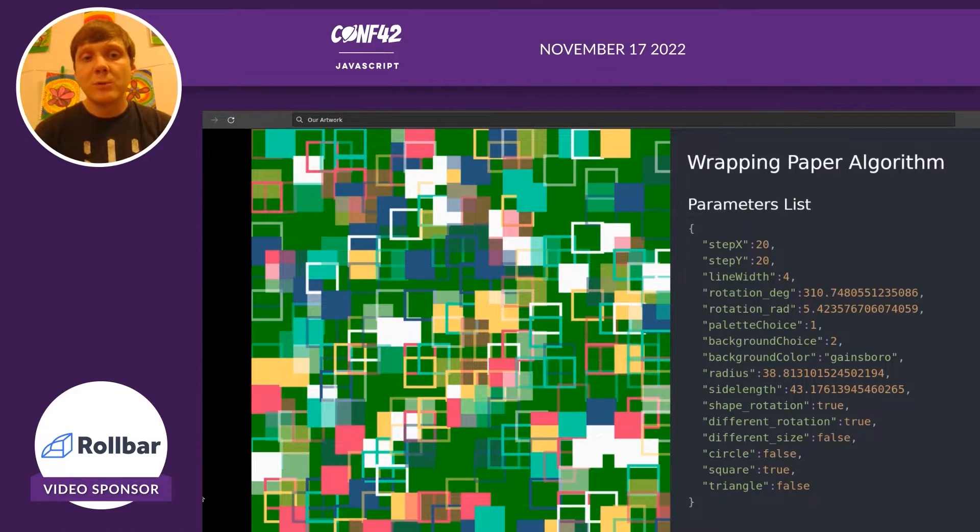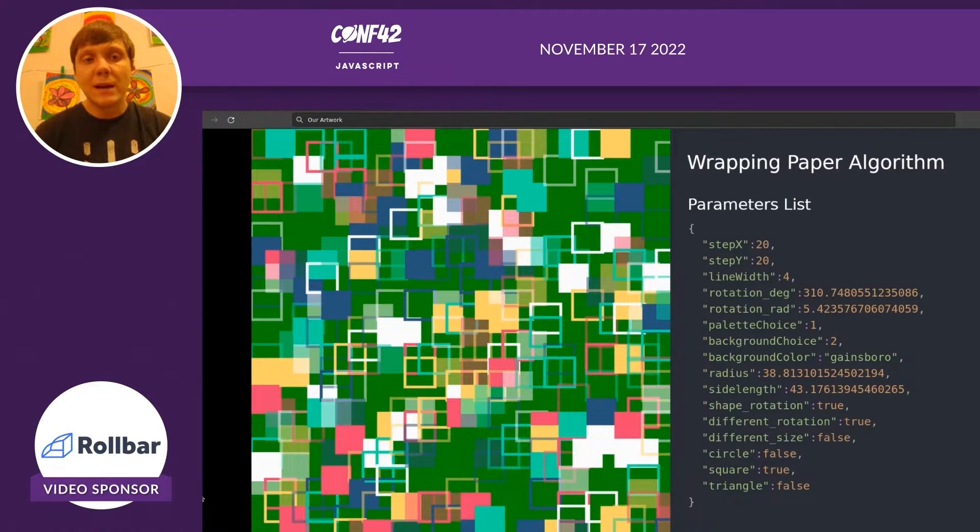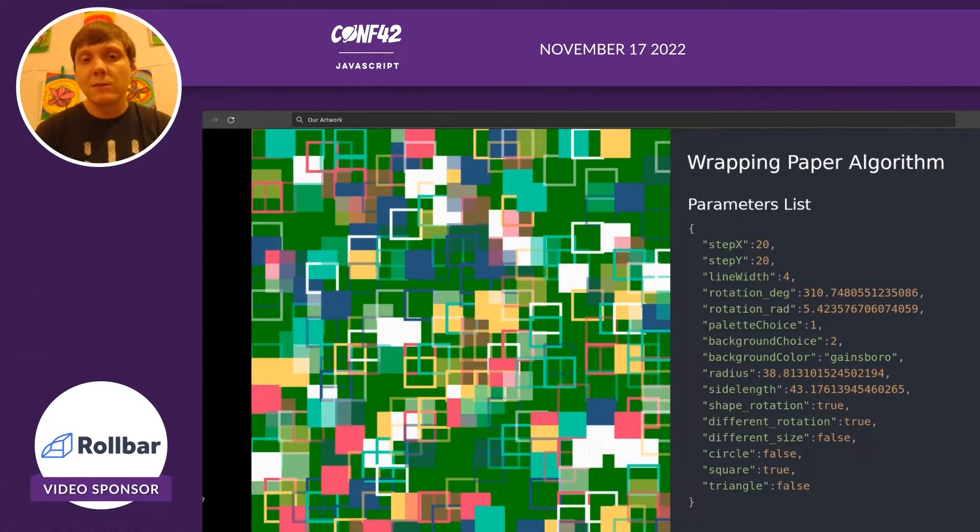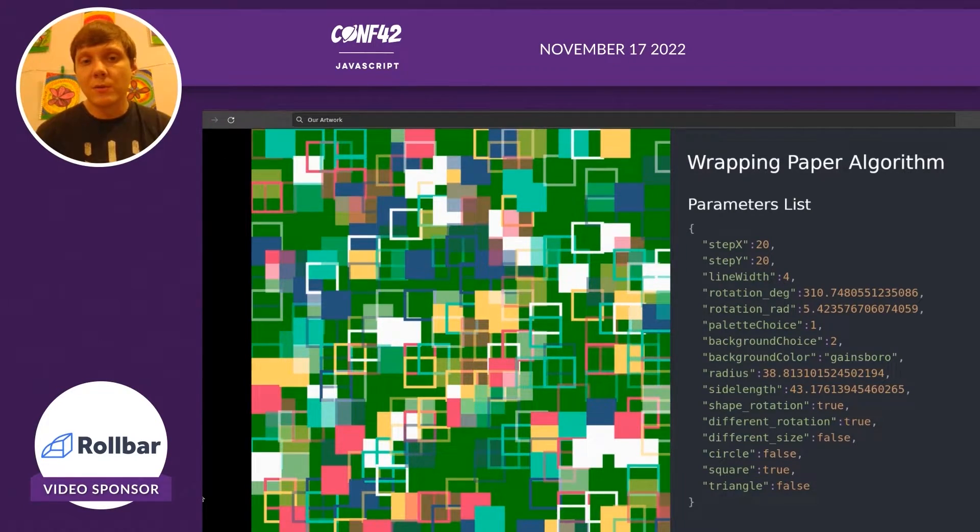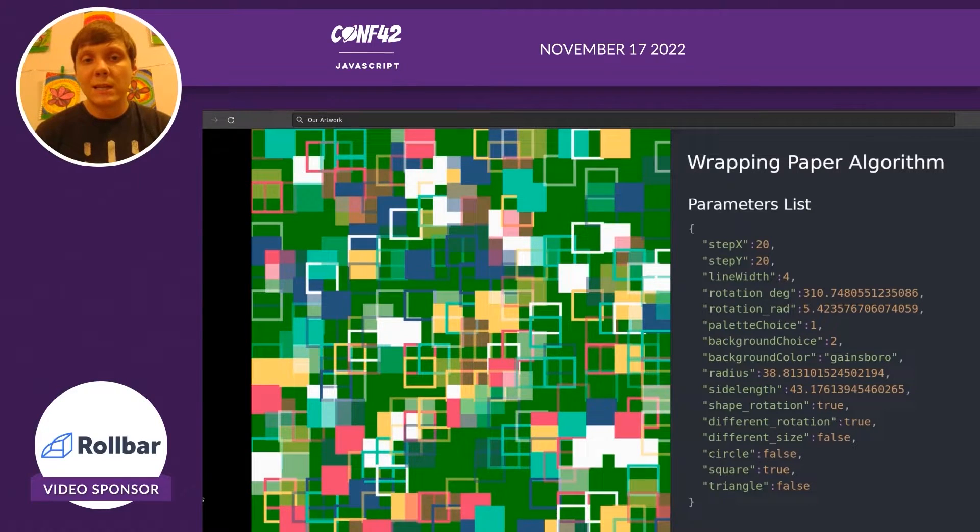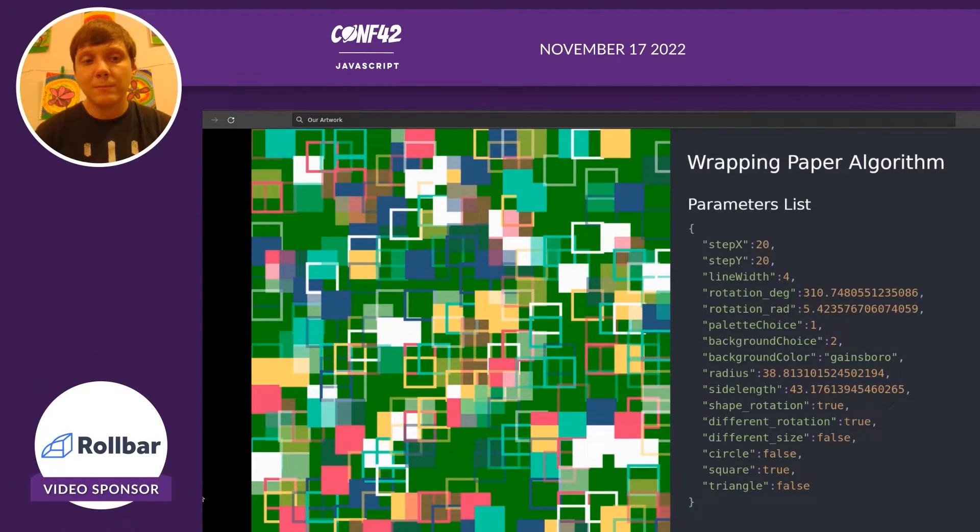If you want to see the rest of our algorithms, I just showed you two. Please take a look at our websites. Also, we have a full length video showing six of our algorithms running, which you're welcome to take a look at on YouTube as well.